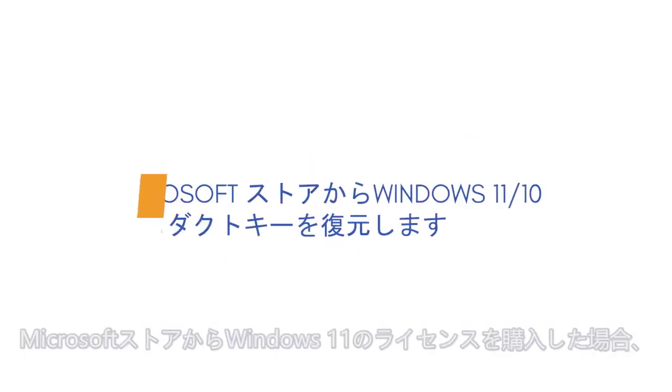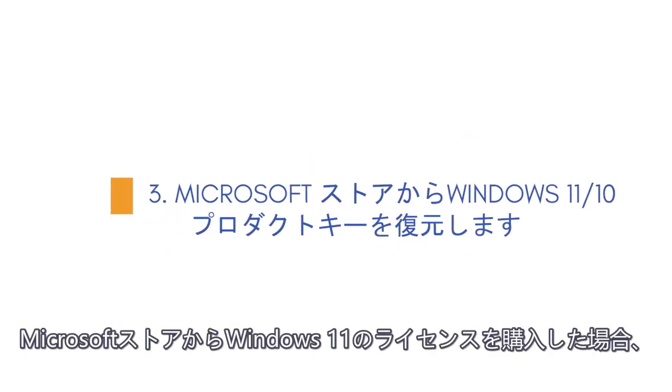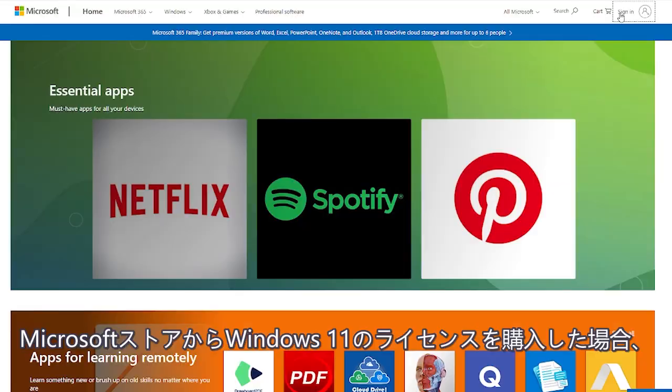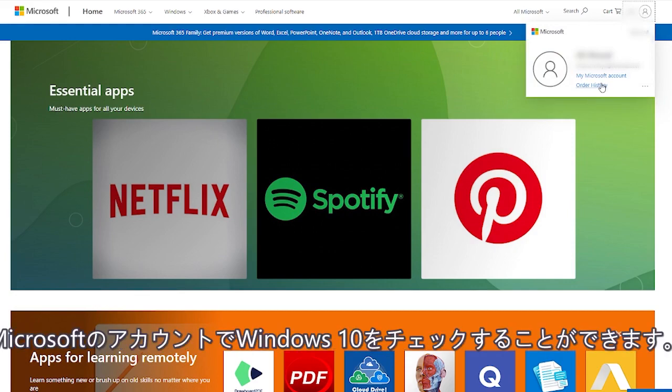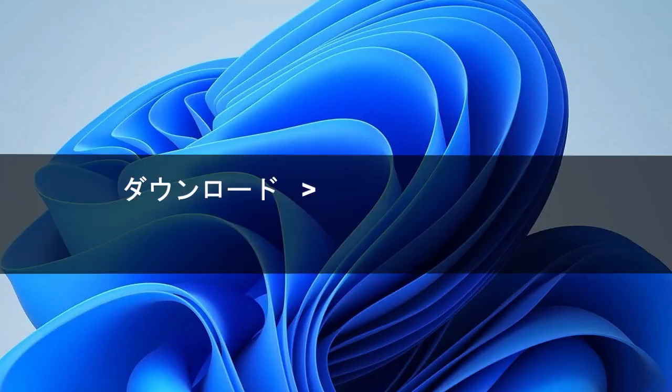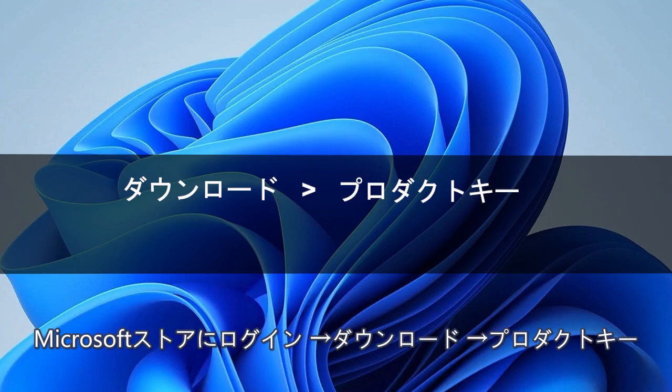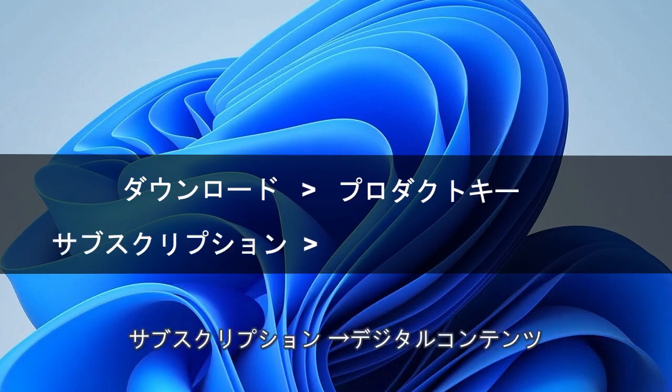Method 3. Restore Windows 11 product key for Microsoft Store. If you bought from the Microsoft Store, log in to the Microsoft Store, go to Downloads, click on Product Keys, Subscription, and then Digital Content.